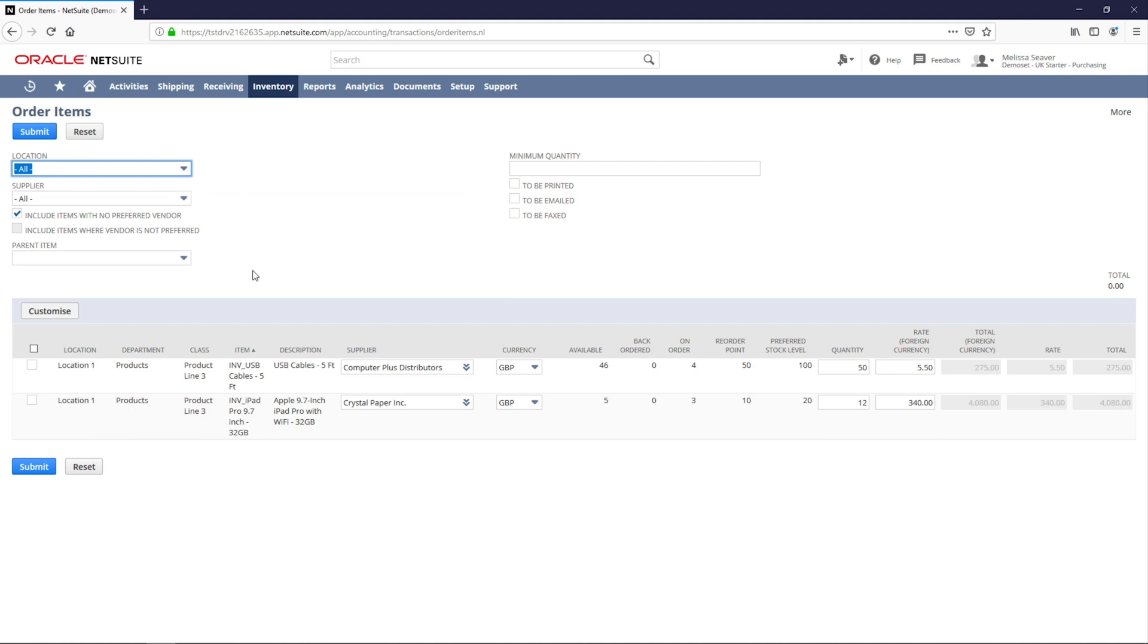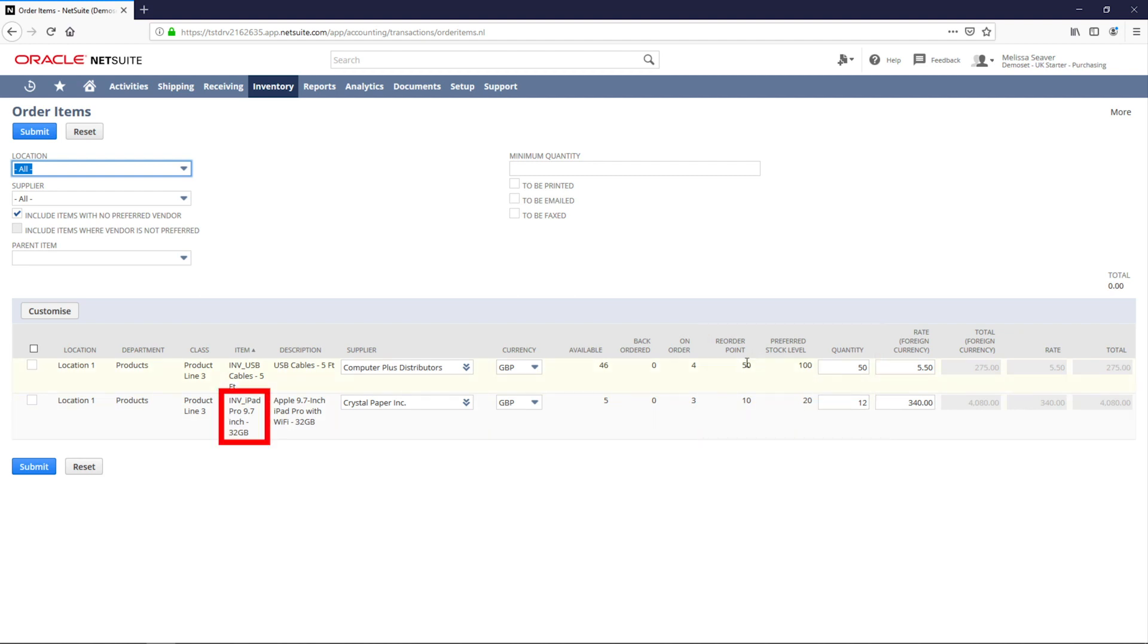Here I can see what items I should reorder based upon specified reorder points. Let's order more iPads for location 1 to get our inventory levels back up to where we want them.